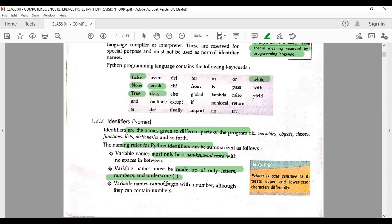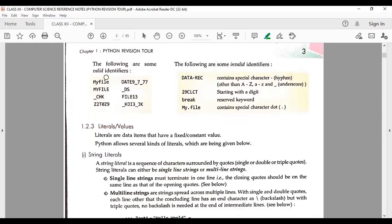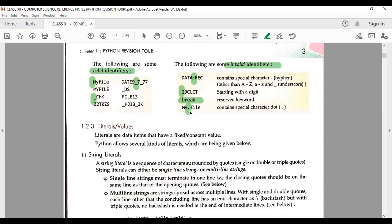Variables cannot begin with a number — starting with a number is invalid. Valid identifiers can start with a capital letter or an underscore. Invalid identifiers include those with a hyphen, those starting with a number, those that are keywords like 'break', or those containing a decimal point. These types of questions also come in exams — you may be asked to find out whether a given identifier is valid or invalid, so knowing all the rules makes it easy.